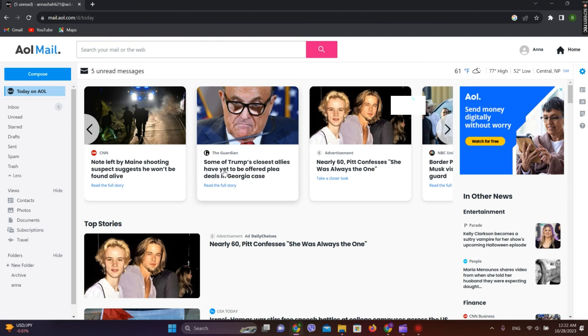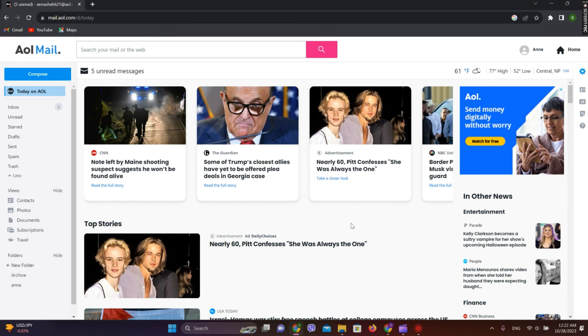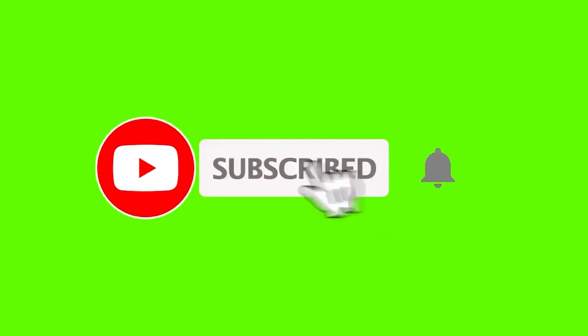So now our AOL mail account is reactivated. So this is it. This is how you can reactivate your AOL mail if you are in the waiting period. So this is all. I hope you liked the video. Please do like and subscribe. Thanks for watching.